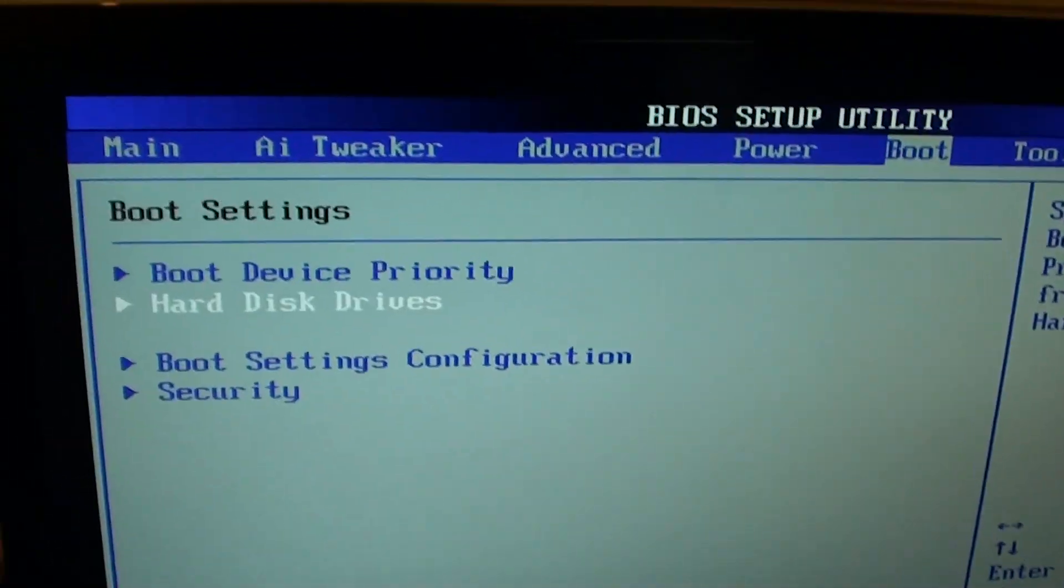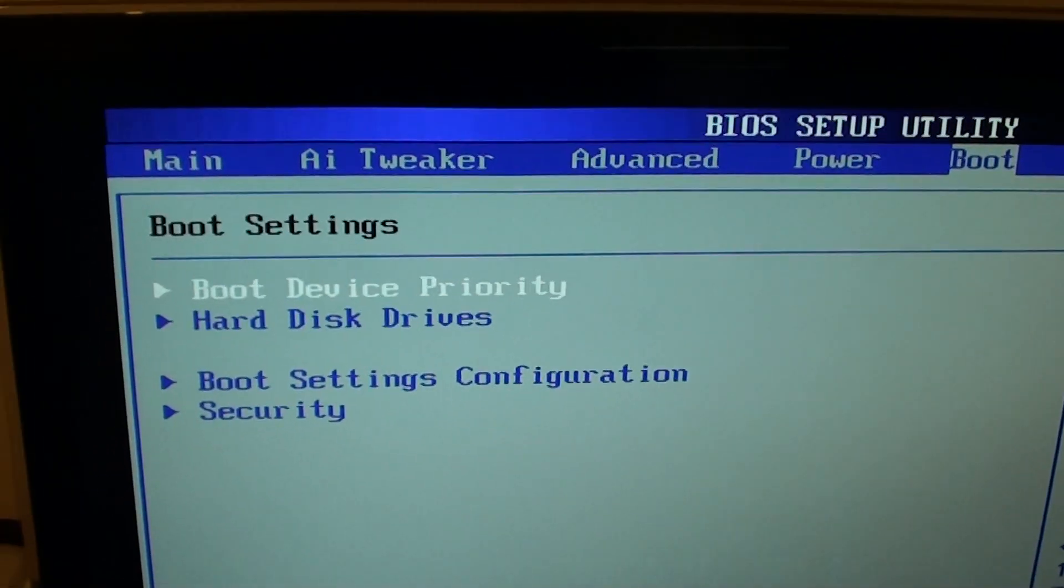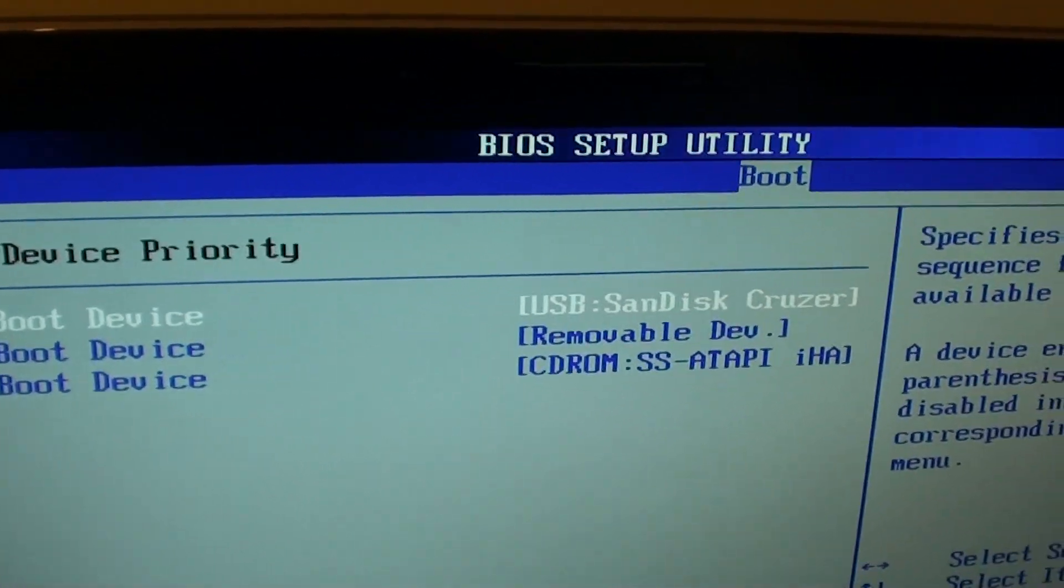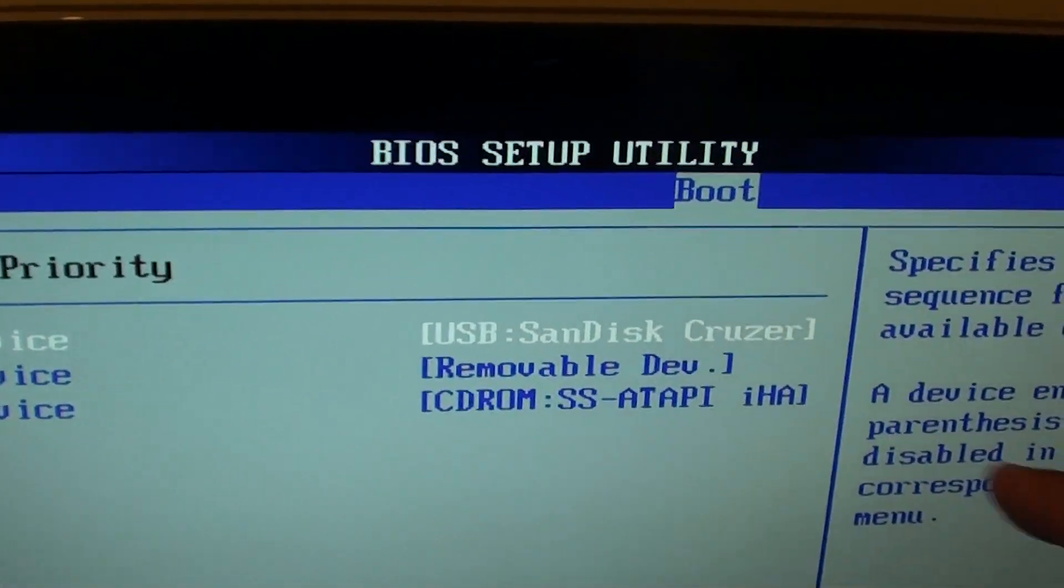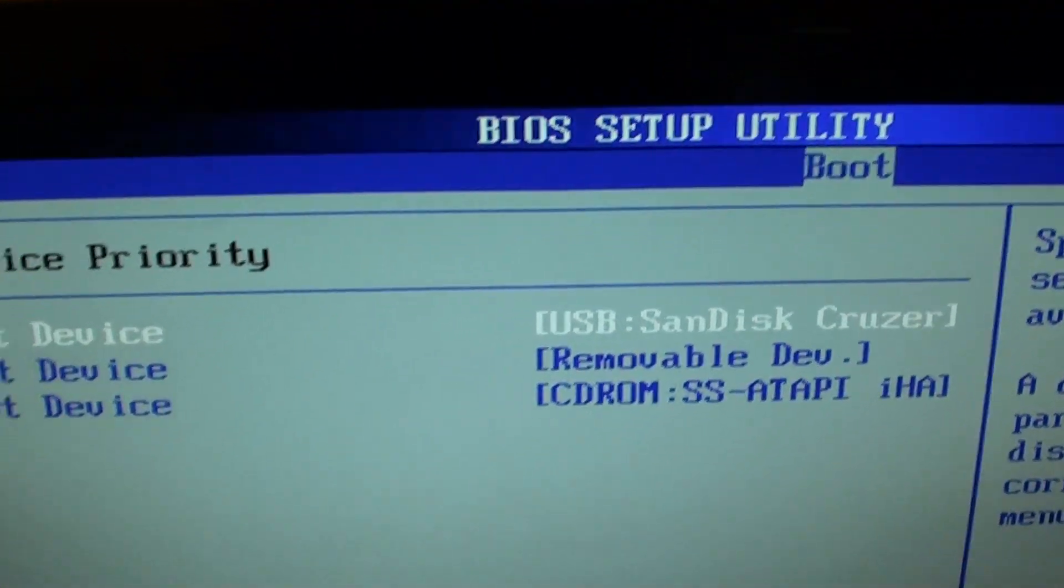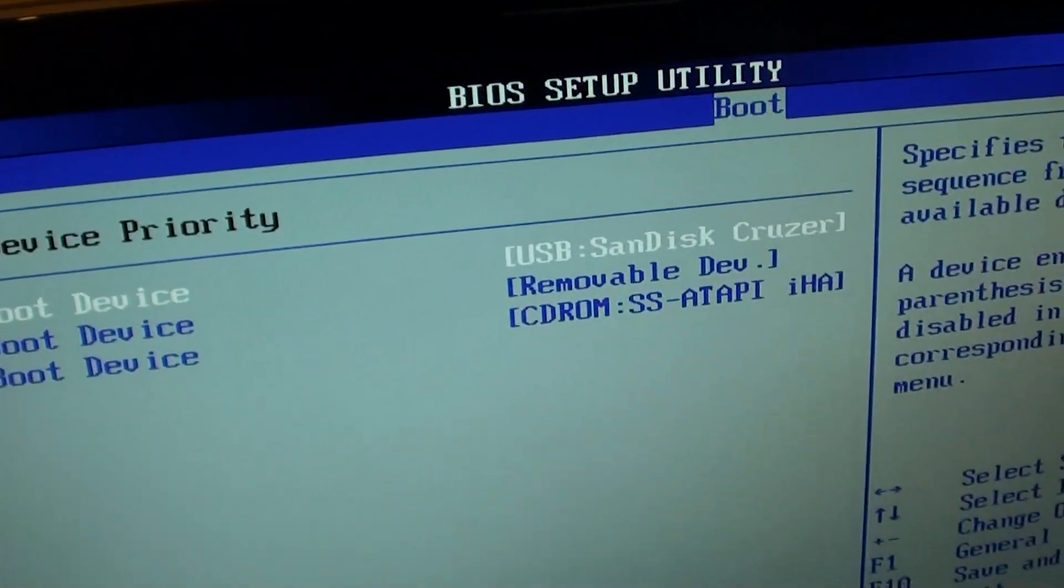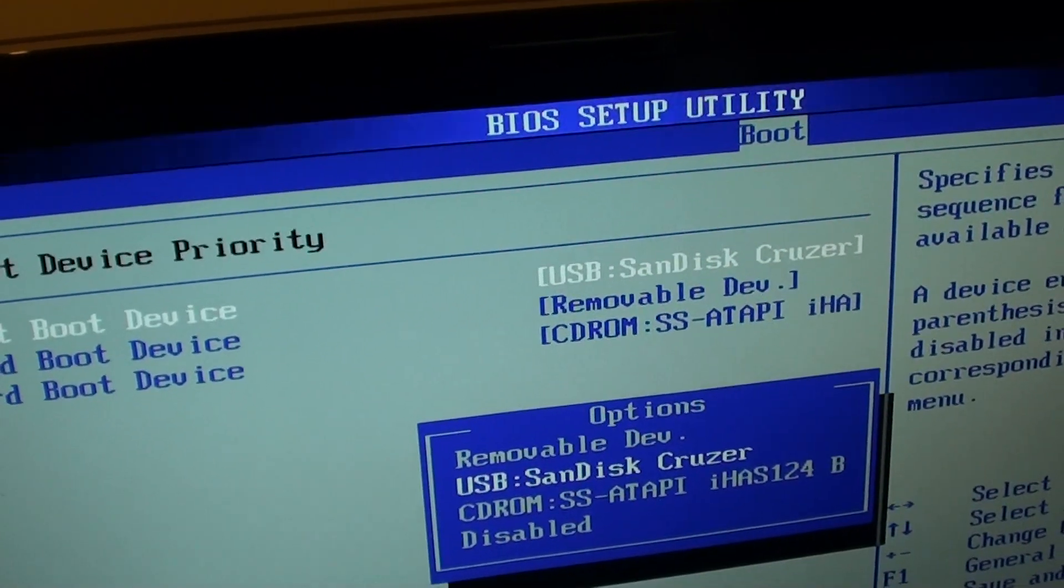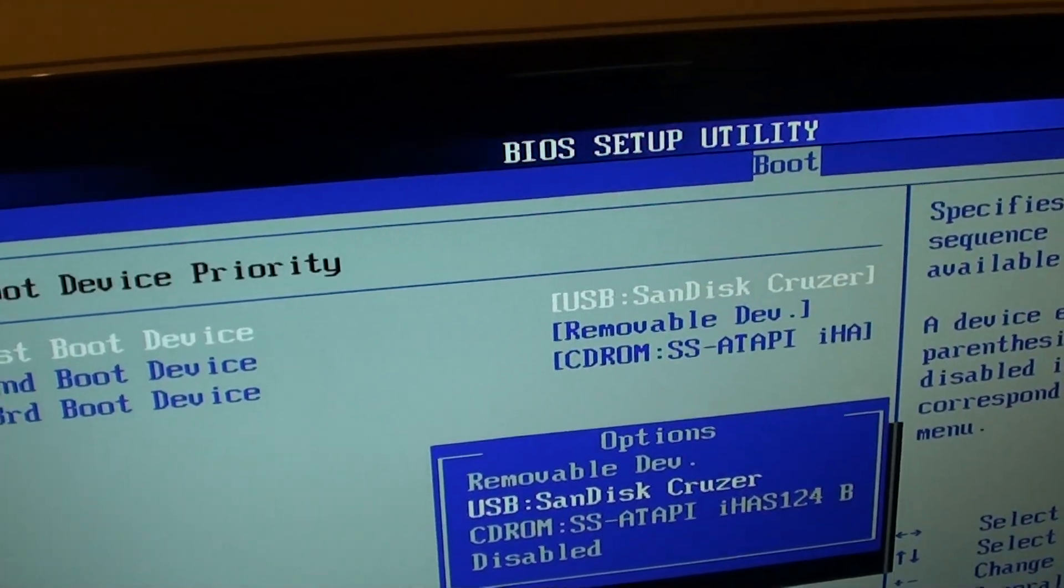Then I go back to boot device priority. Here, now I have an option to choose USB. I'll press enter and choose that one.